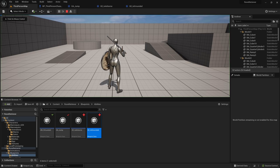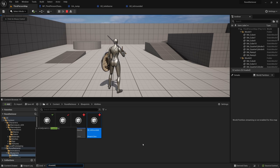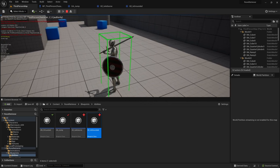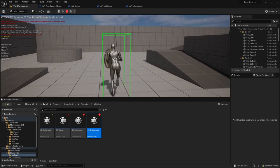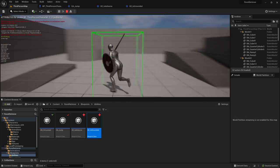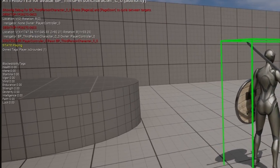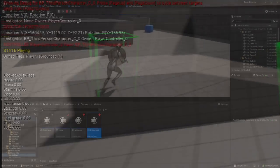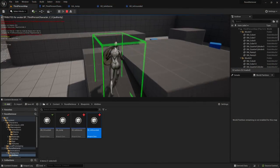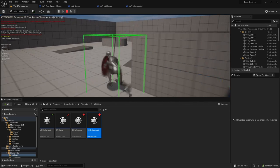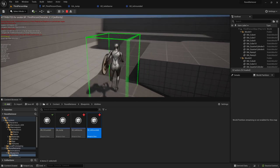Hit play, then at the bottom run 'show debug ability system'. We can check our owned tags. Right now we have nothing, so we should add 'is grounded' on Event Begin Play. For now let's jump — you can see it's 'is airborne' when the character is in the air, and when they land it's 'is grounded'. It also works when falling: is airborne, is grounded, is airborne, is grounded. We have a good baseline.